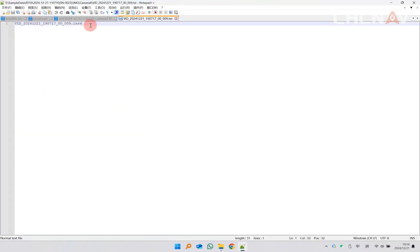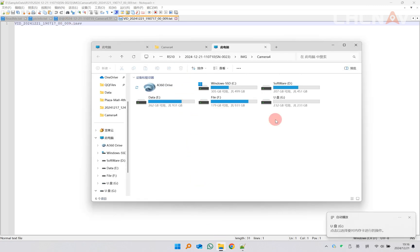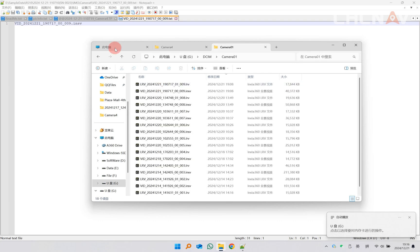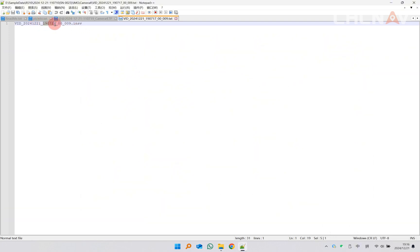Then turn on the X4 camera, connect it to the computer with a USB cable, find the corresponding file in the Camera01 folder, and copy it to the Camera4 folder. At this point, the data copying work is completed.